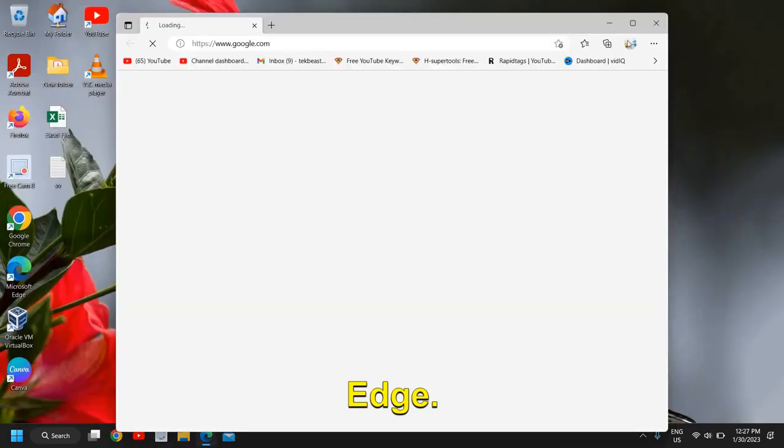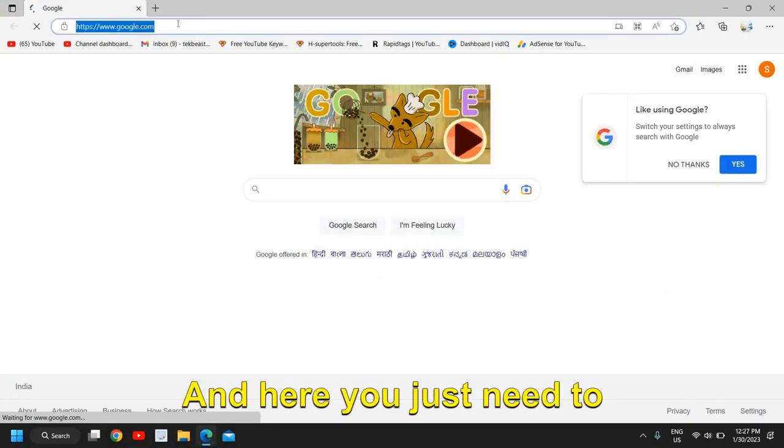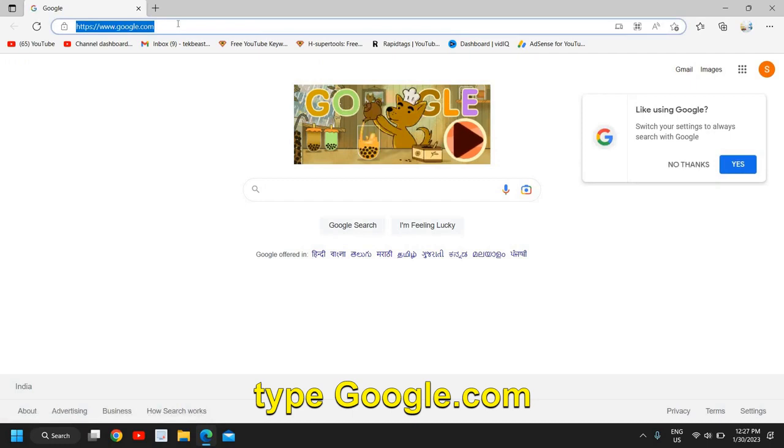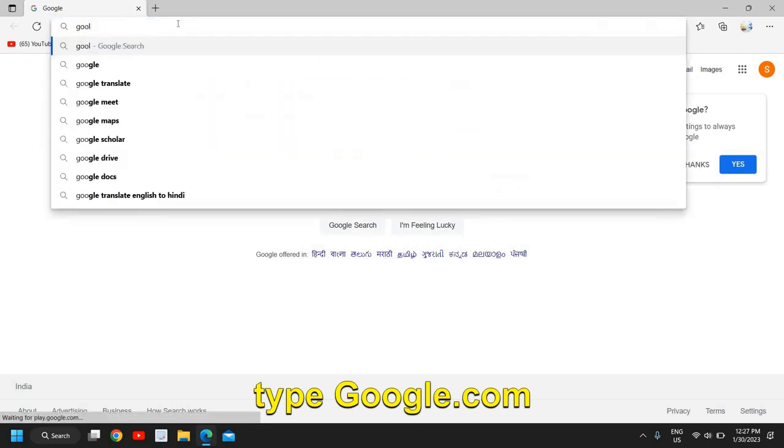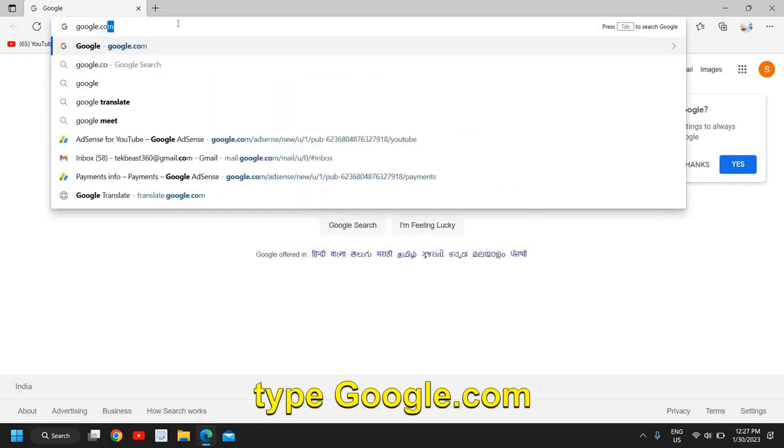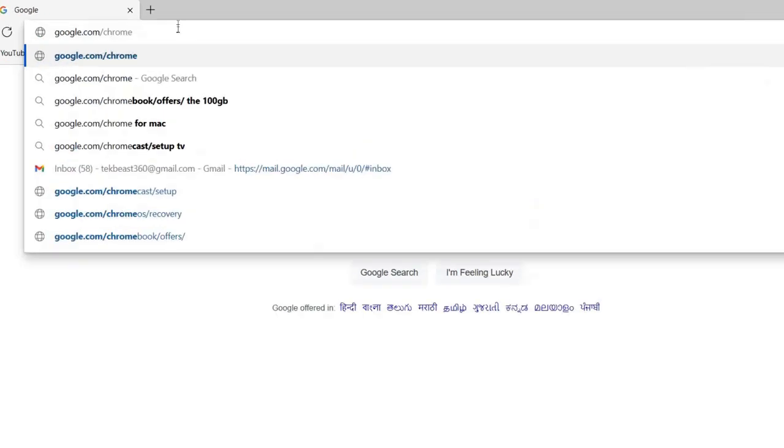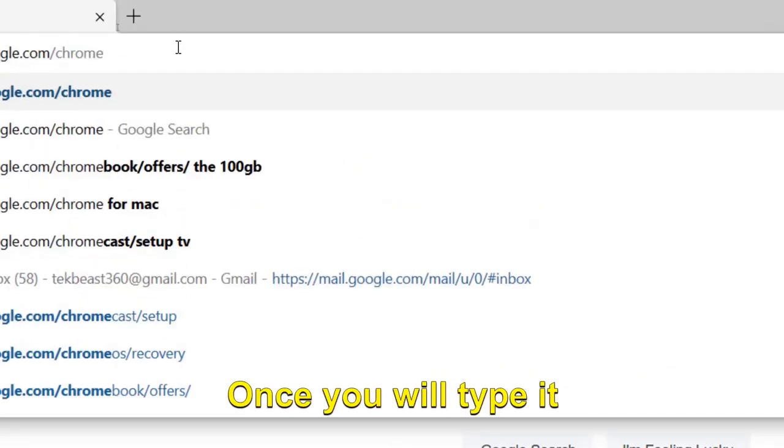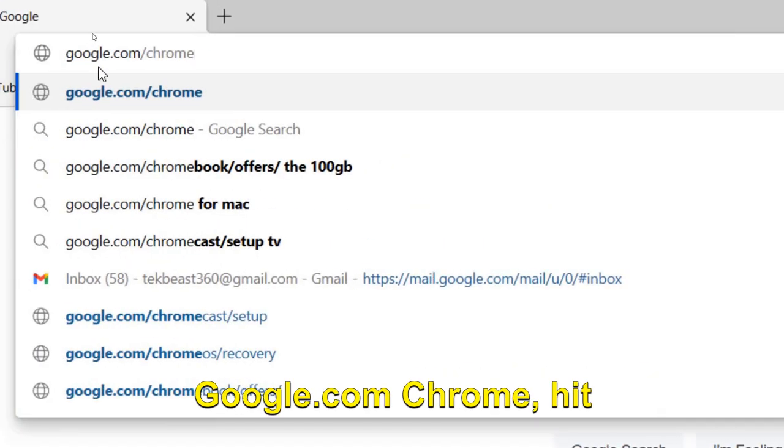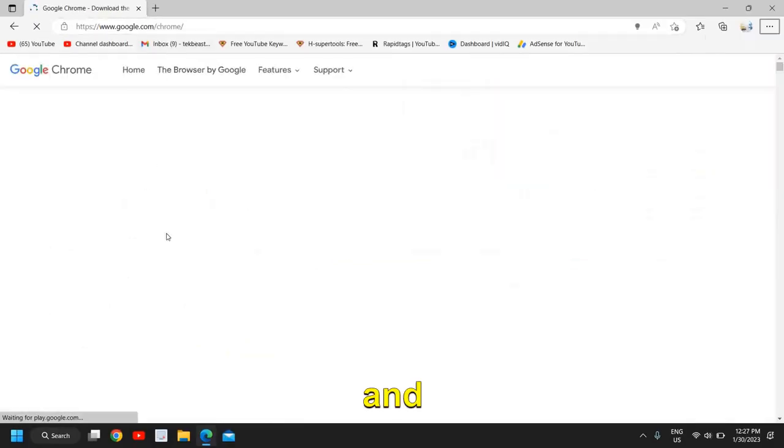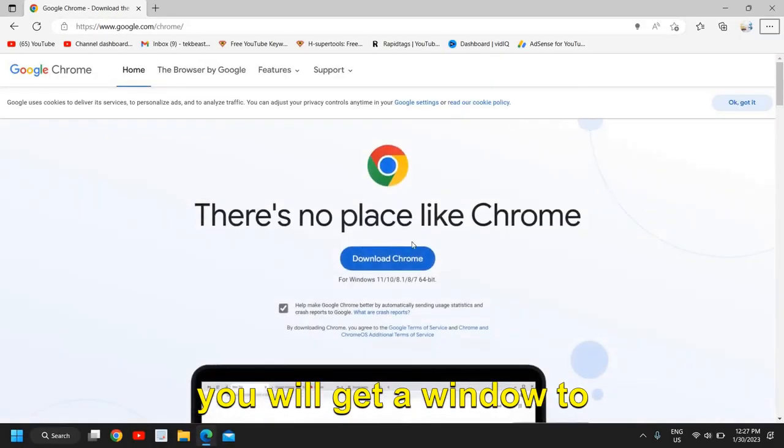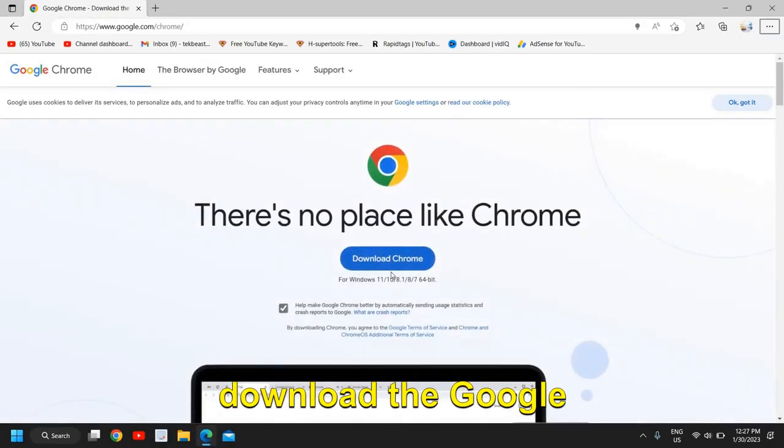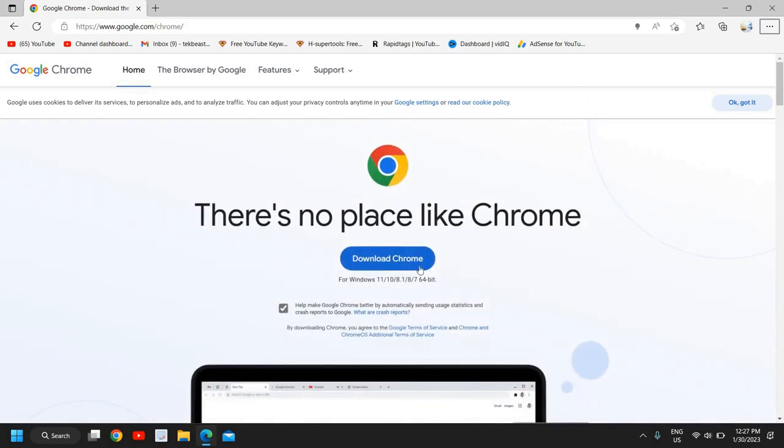So I will open Microsoft Edge and here you just need to type google.com/chrome. Once you type it, google.com/chrome, hit enter and you will get a window to download the Google Chrome.